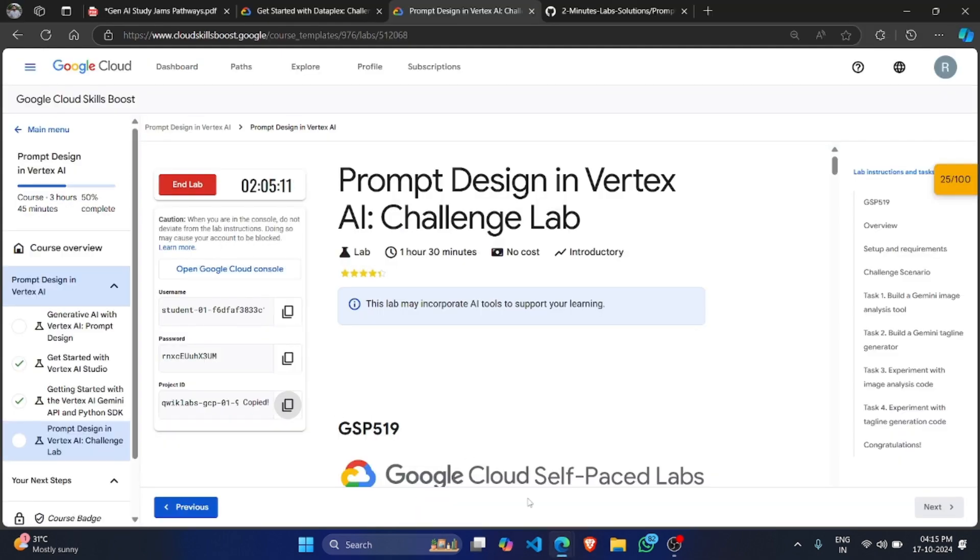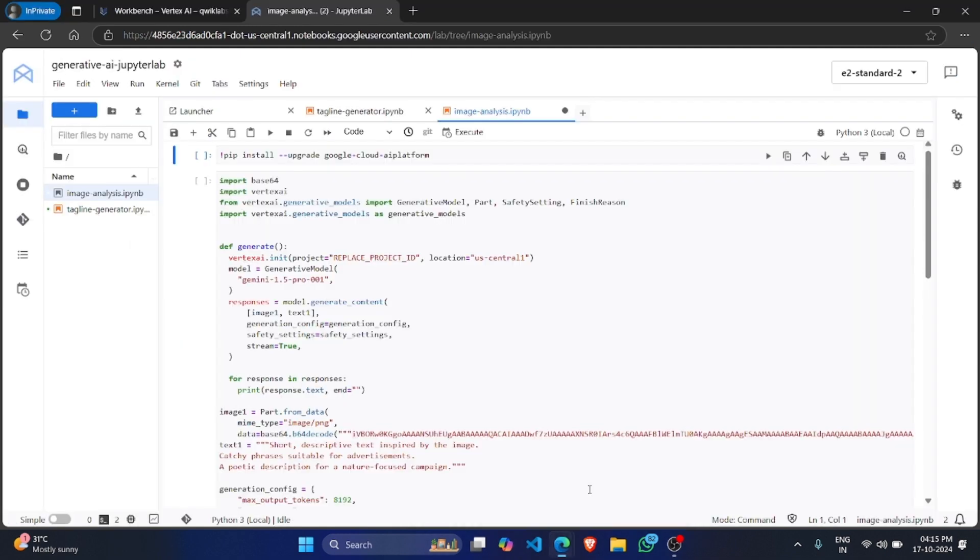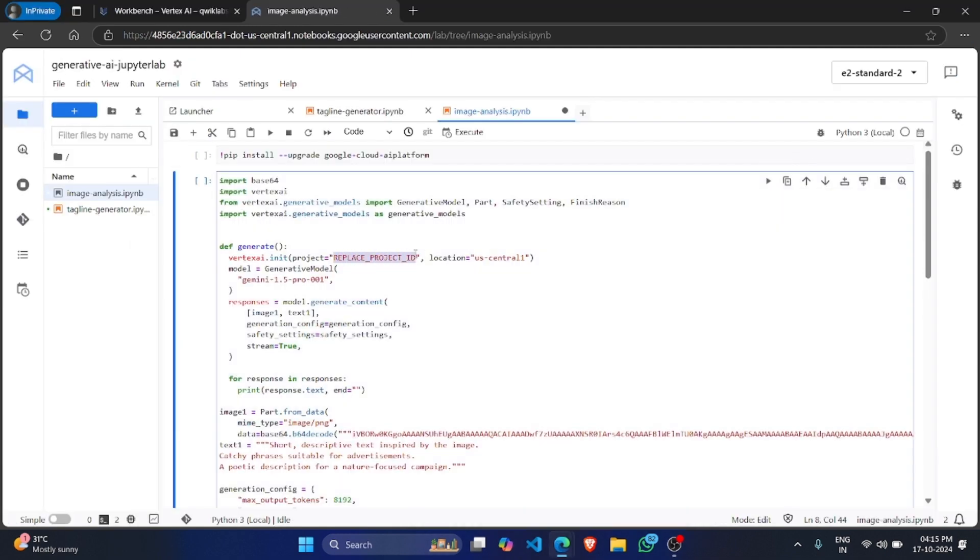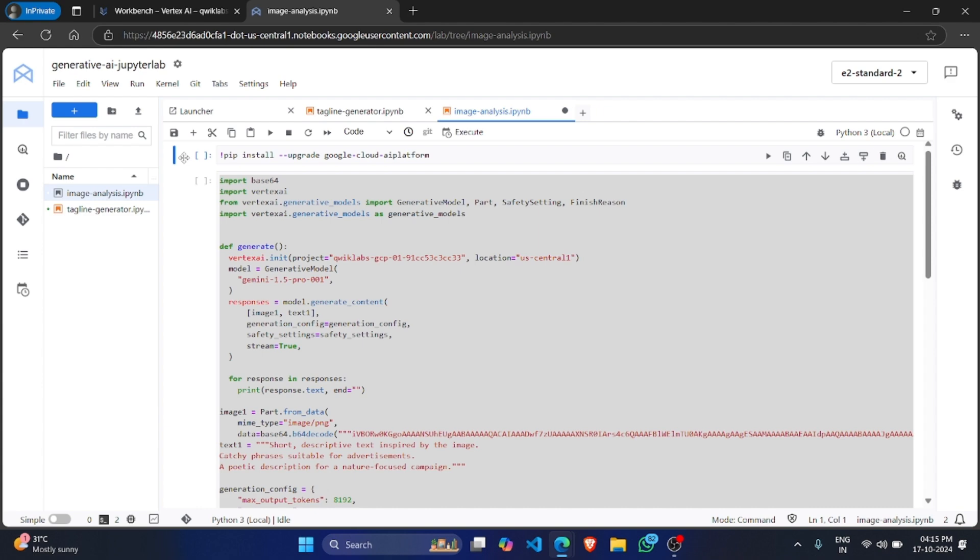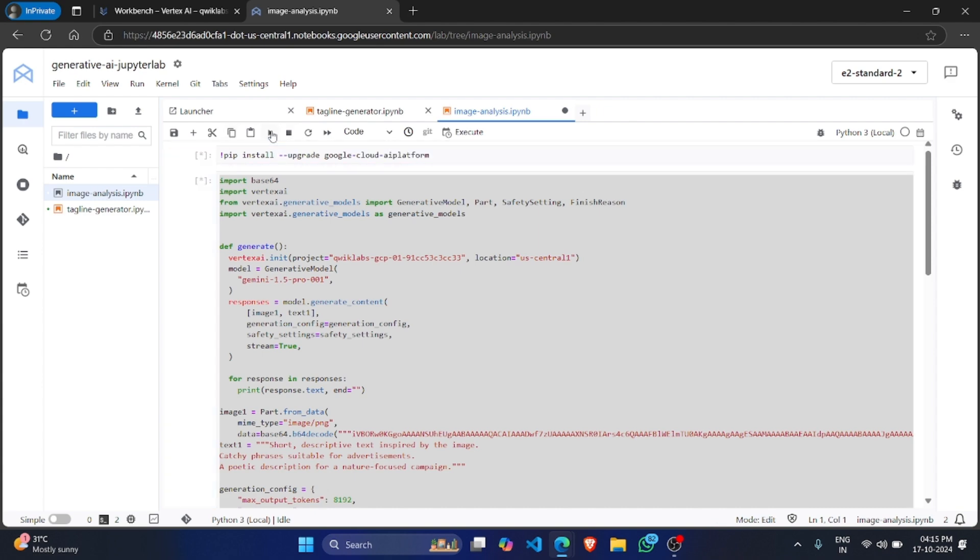Come to Lab Instruction. Copy the Project ID. Here you have to replace the Project ID which we have copied. Run Control A. Click on Run button.